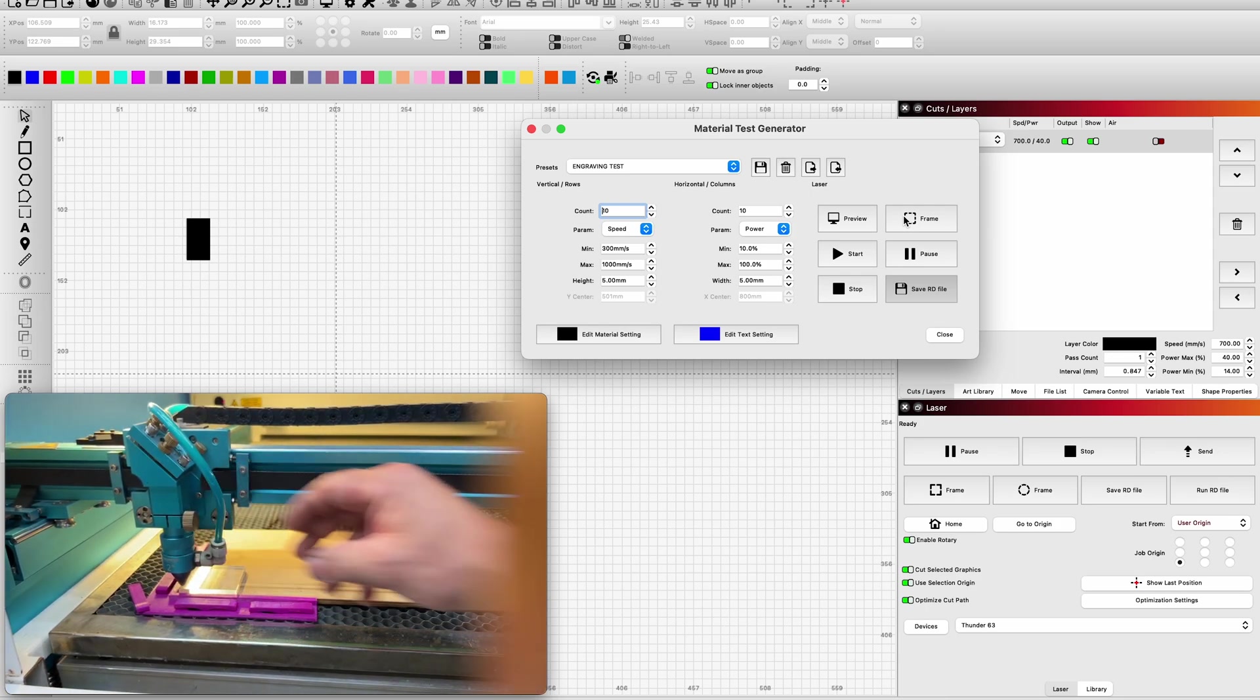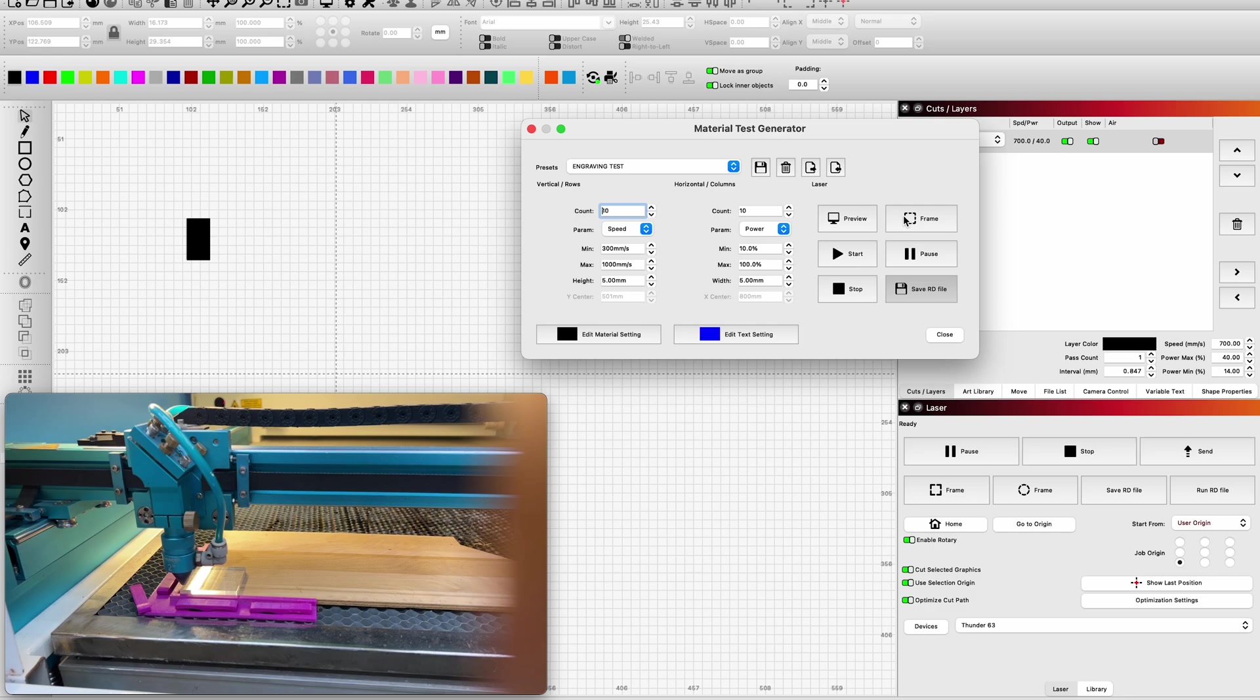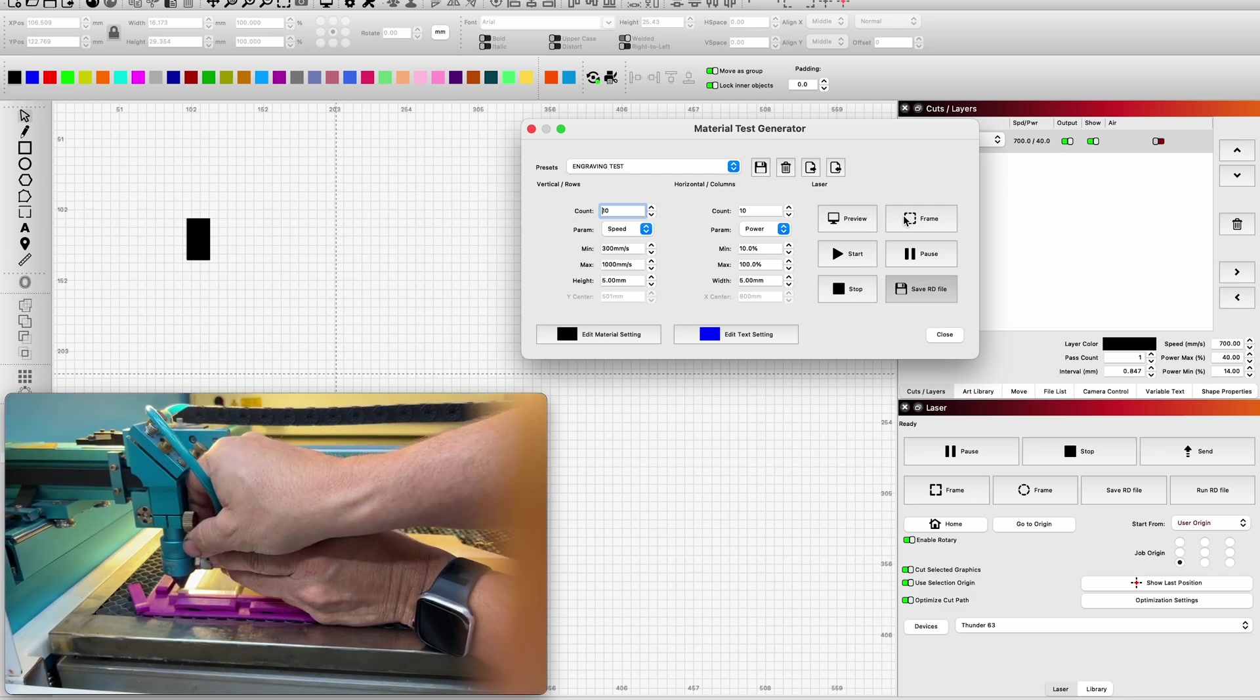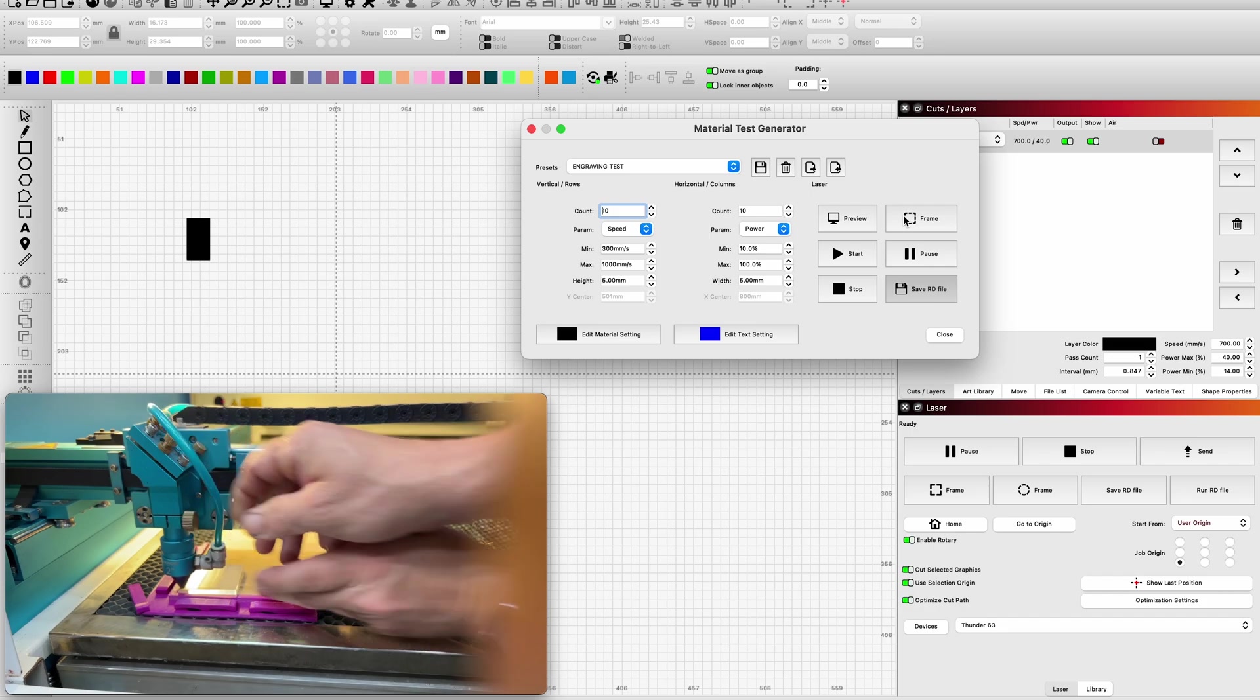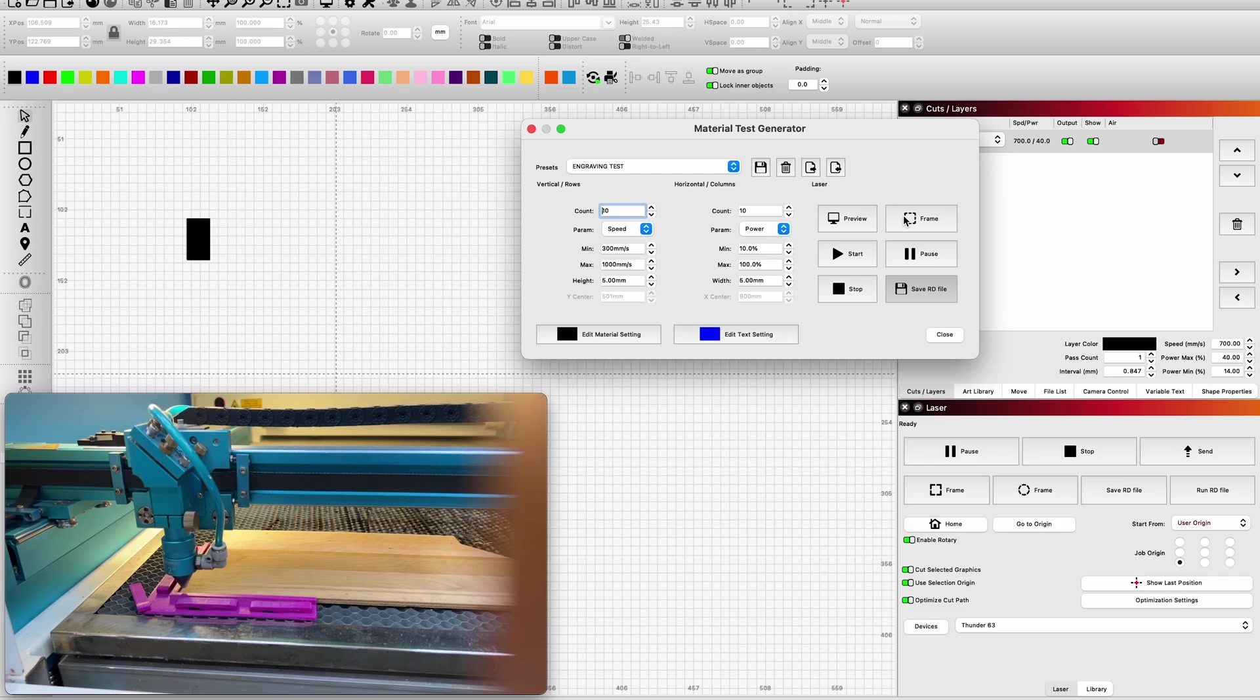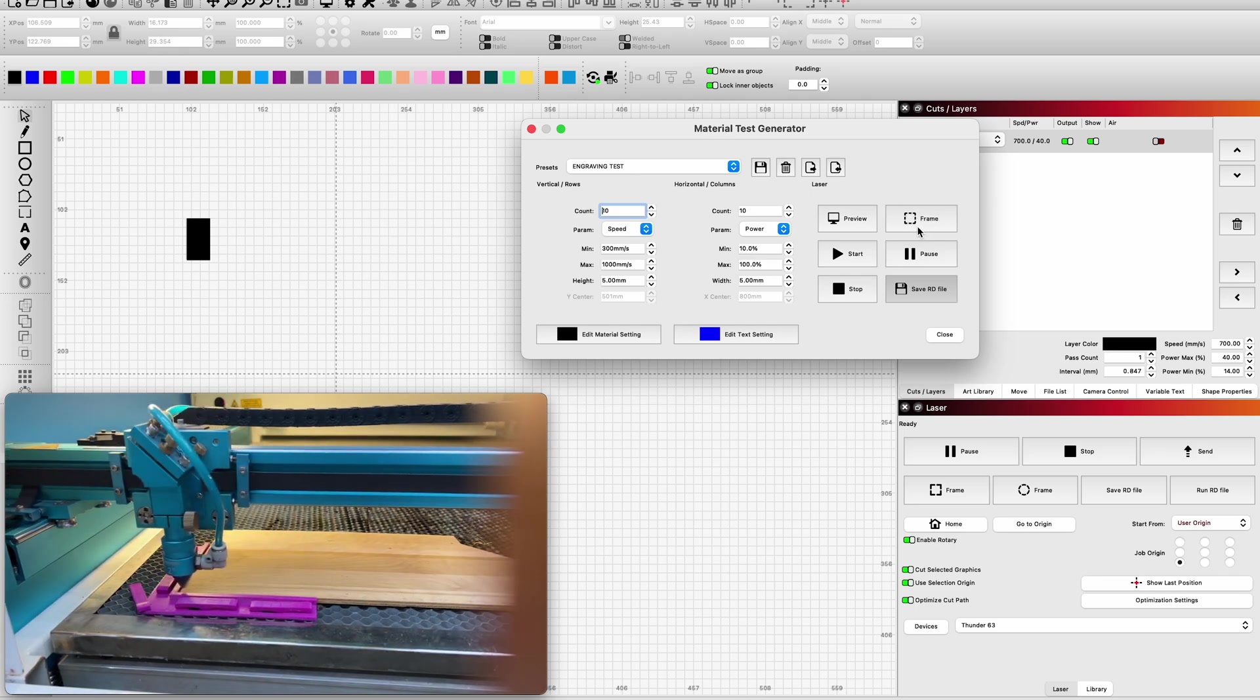I'm a little out of focus, so I'm going to raise the bed up a little bit. It looks like I am at full height. So I will lower this head down a hair, tighten the knob, remove my focal block. I'm good to go. I'm going to hit the start button, frame it one more time just to test and be sure, and I'll hit the start button.